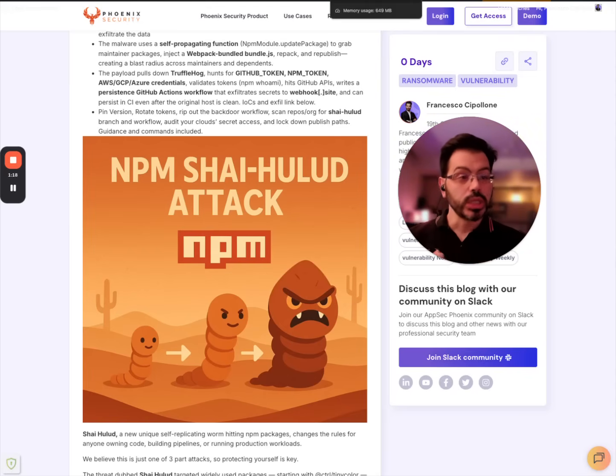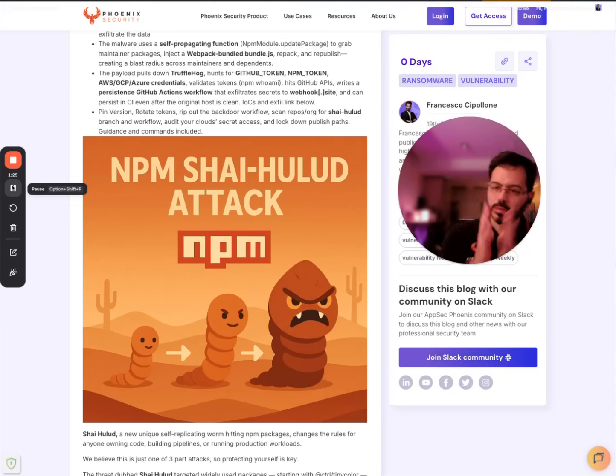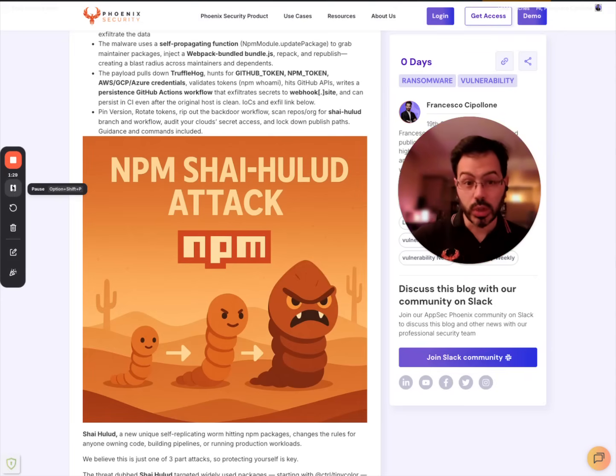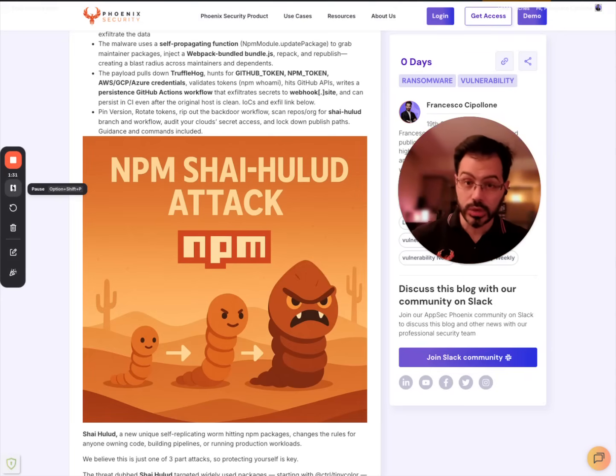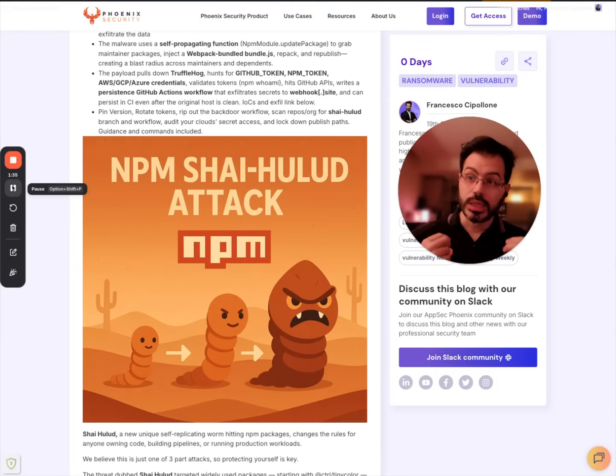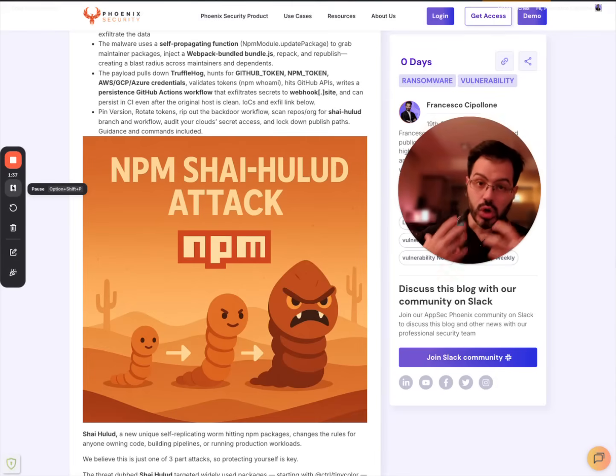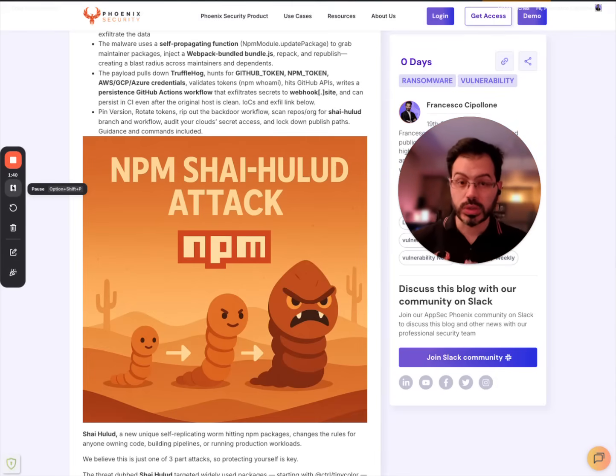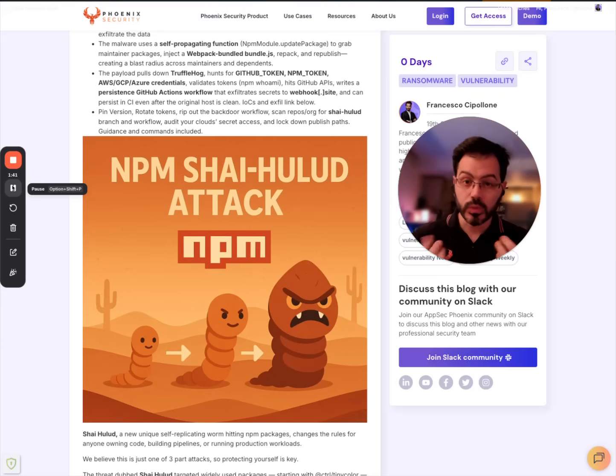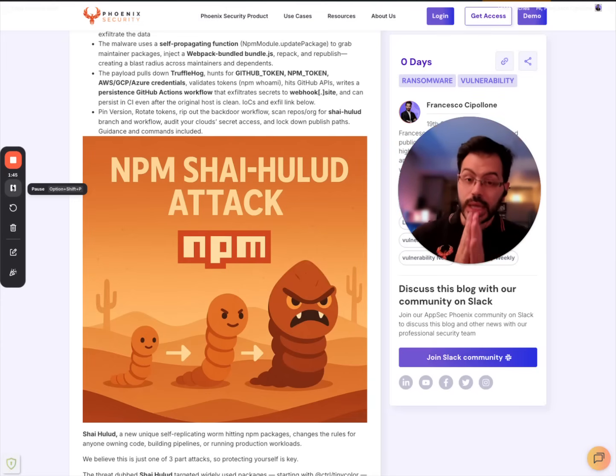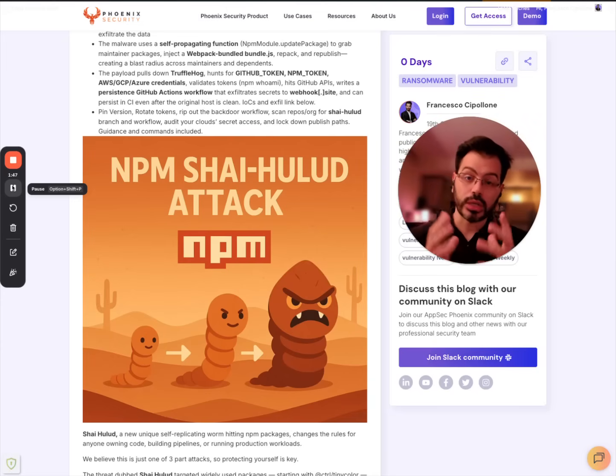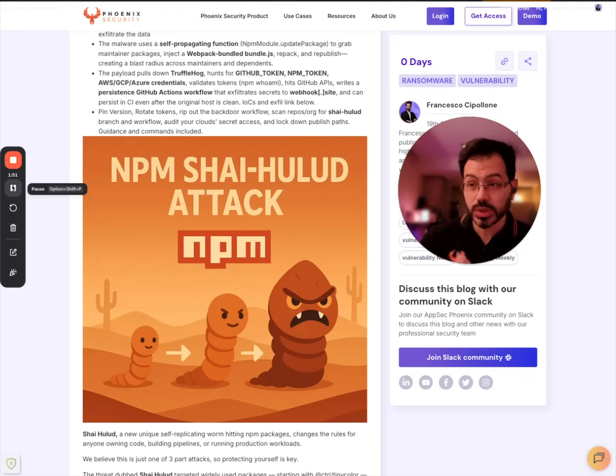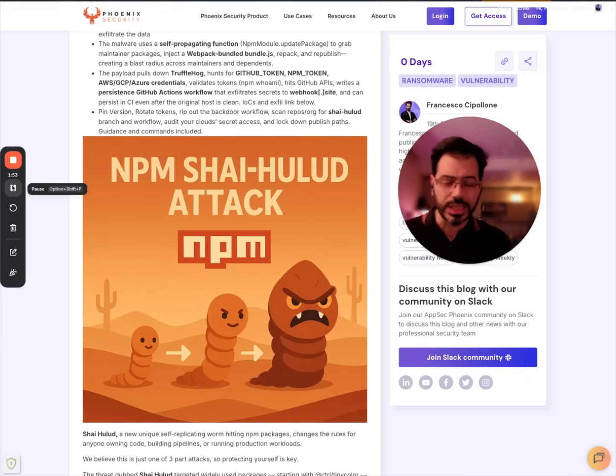It steals credentials and they use a very interesting technique creating the Shai-Hulud repo in your GitHub repo opening to everyone, stealing credentials with TruffleHog that is a well-known open source tool that is fantastic but it was weaponized. And we've also seen effects of AI coding in this type of attack from the code and from some slight mistakes here and there.